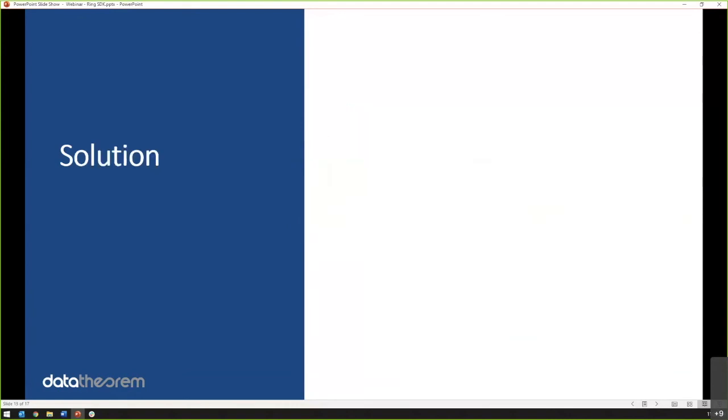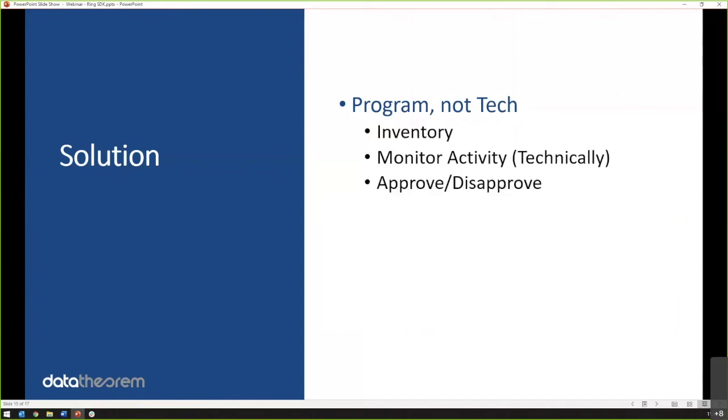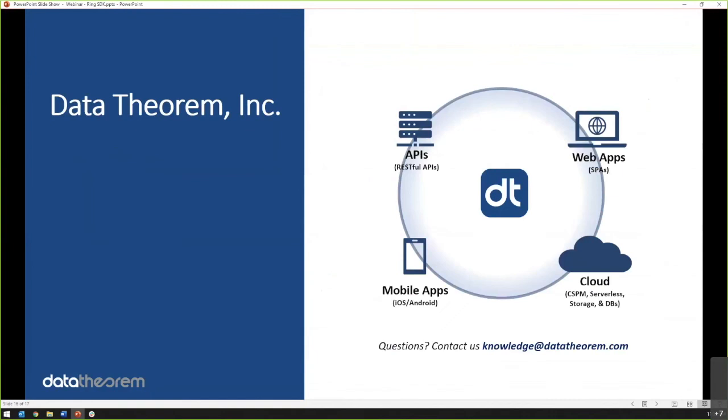So how do you solve this problem? And I'm going to be clear, we are a very technical company with a lot of automation to offer. But this solution is a program. It's not tech. Don't try to buy Data Theorem or one of our great competitors in this sector. We can help you. But you need a program behind this because there is no isolation between your SDKs and your app. So you need a program with some tech. What I mean by that is you need to inventory these SDKs. You need to know who your partners are, because without knowing that you're flying blind. You need to monitor their activity and then you need to approve and disapprove that. And with that, that's all I have. Hopefully that's helpful. If you have any questions on this particular topic, feel free to contact knowledge at data theorem dot com. And with that, I'll turn it back over to my coworker, Richard, to wrap it up.